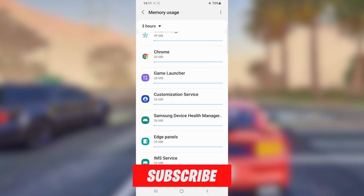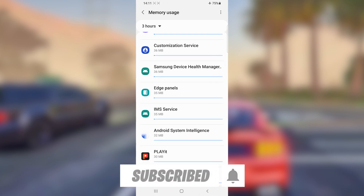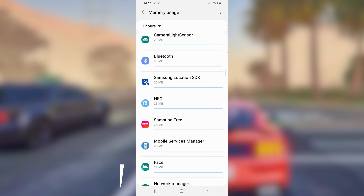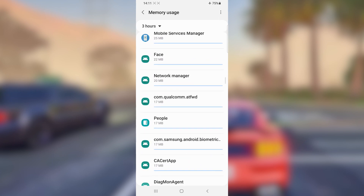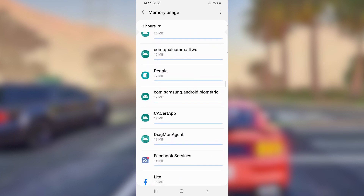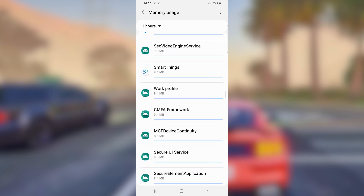Keep doing this — keep closing applications that you are not using. By doing that, you will have your Android device working faster and smoother without lagging when you're gaming.